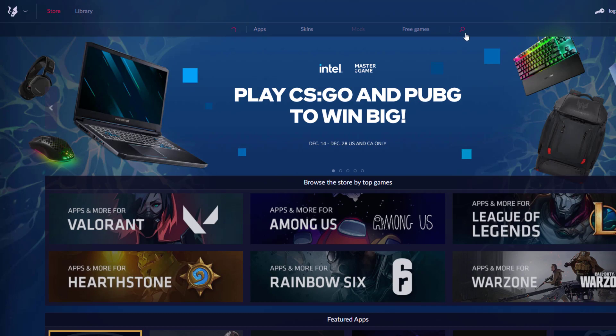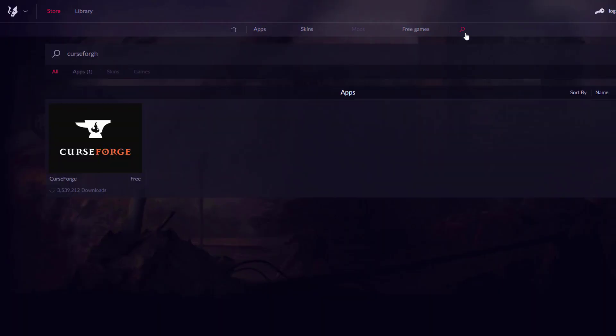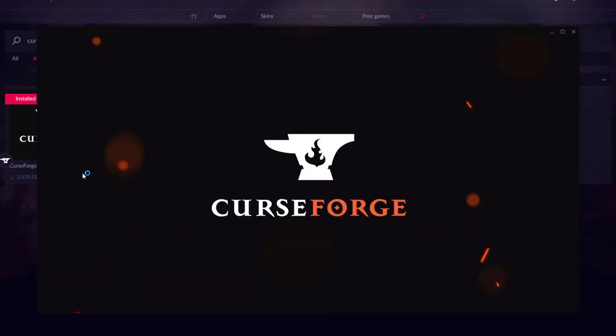Once you've downloaded and installed Overwolf, come to the search bar at the top and type in CurseForge. Here it is — it's the first result. Click on it and click Install, and it should install pretty quickly.